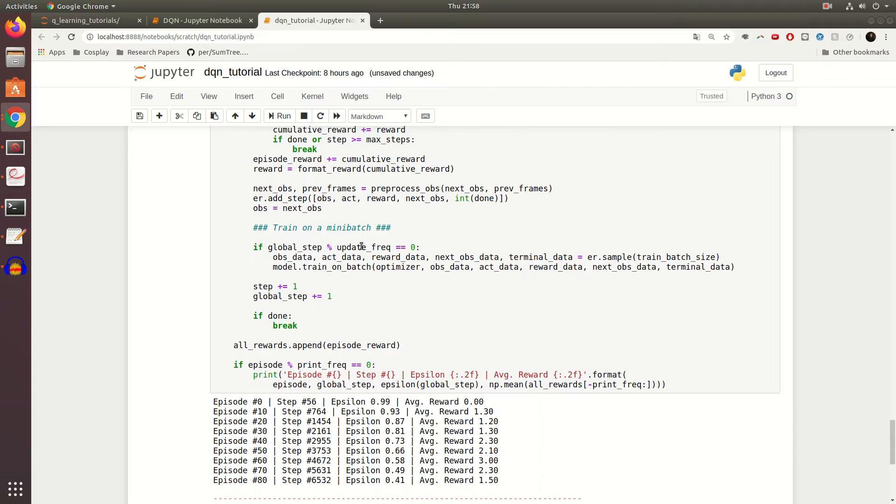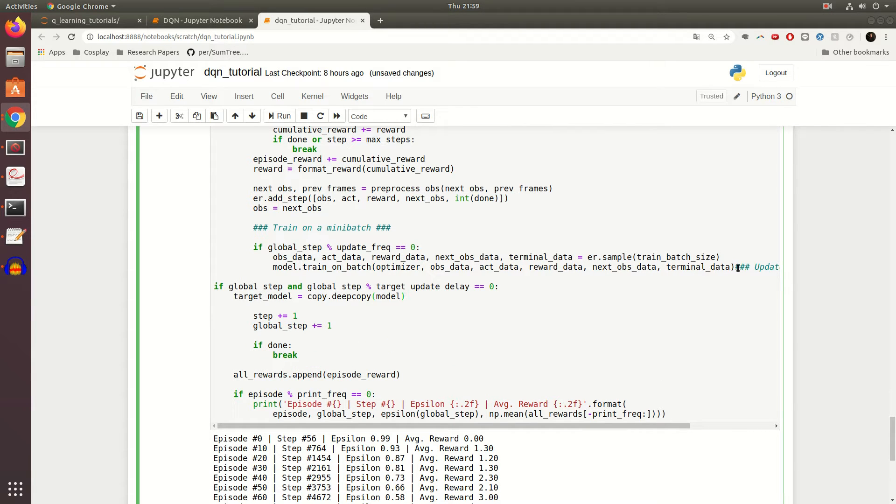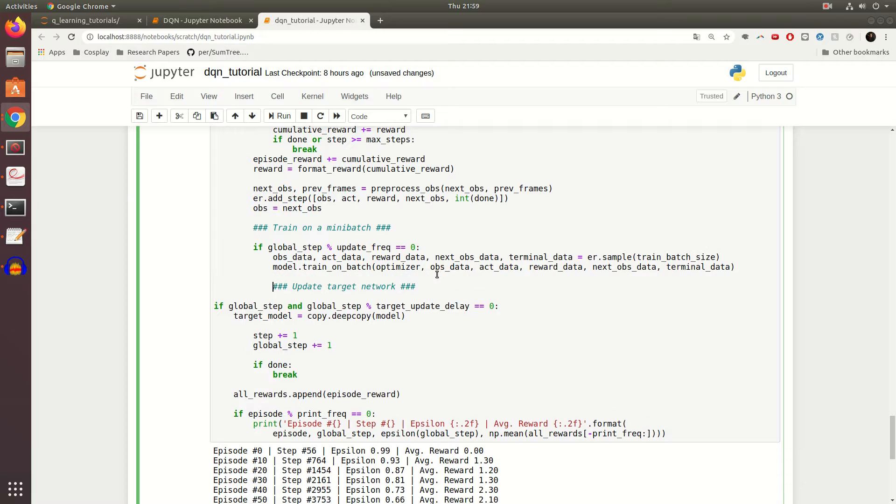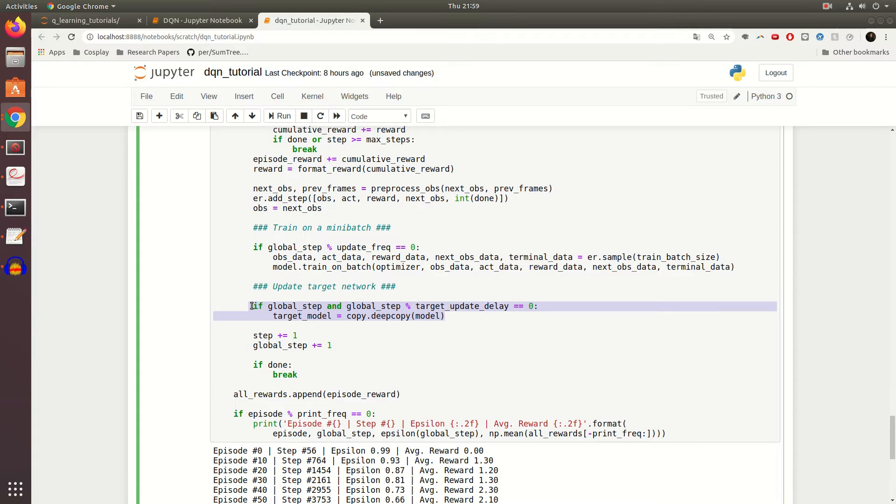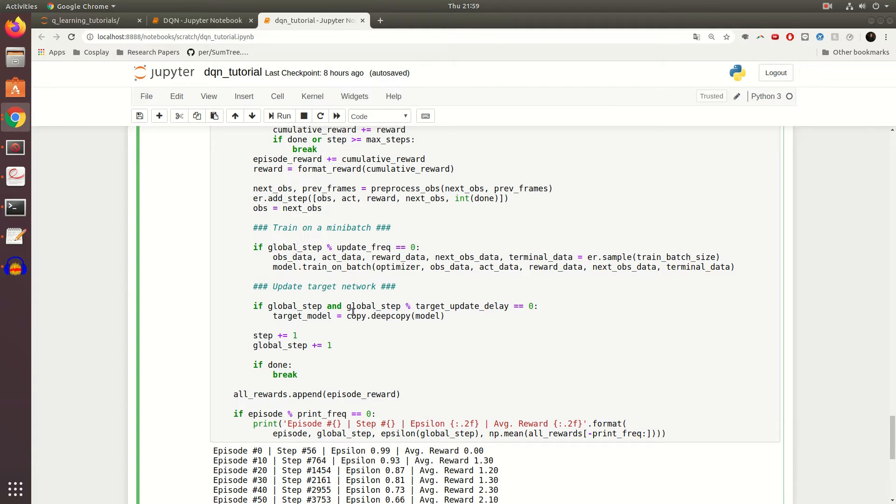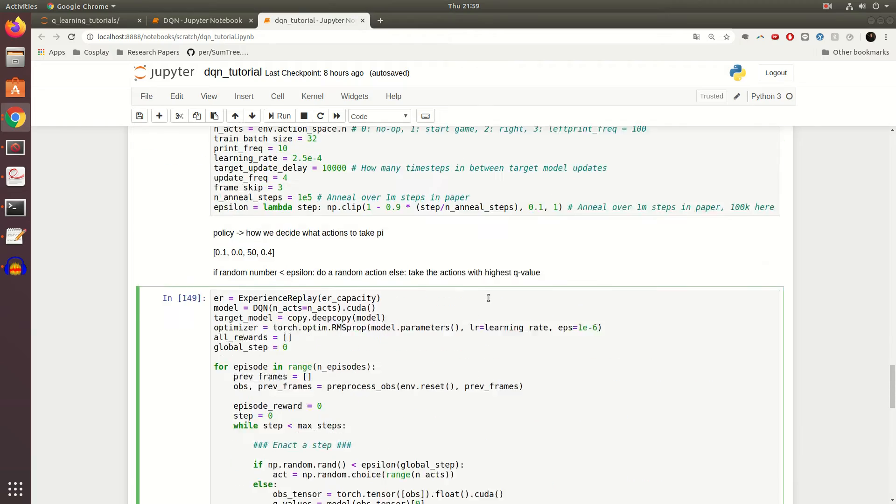Now we can come down here, and what that actually means is that every 10,000 steps we want to copy those parameters over. Now I say copy those parameters over, but I am lazy so I'm literally just going to copy the entire model. I mean I don't think it takes that long and it's only every 10,000 steps, shouldn't hurt our efficiency too much. So we check if global steps, so if this isn't the first step, and it is modular target_update_delay, so every 10,000 steps we want to recopy our model to be our target model. At least the parameters, they're still separate entities though.